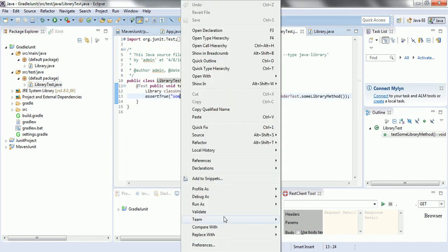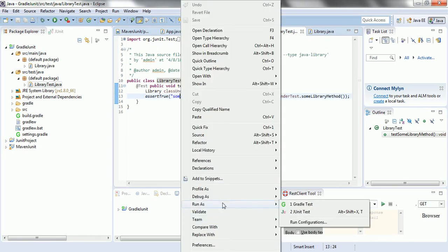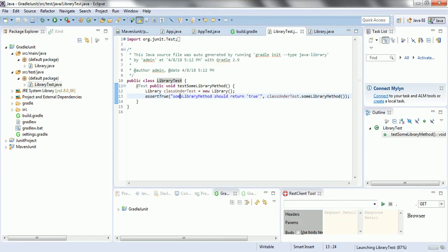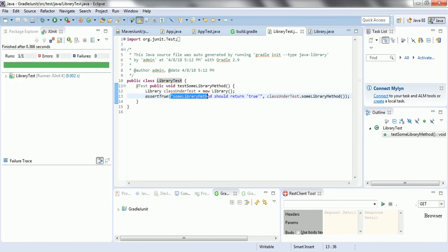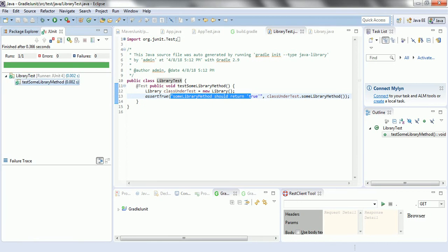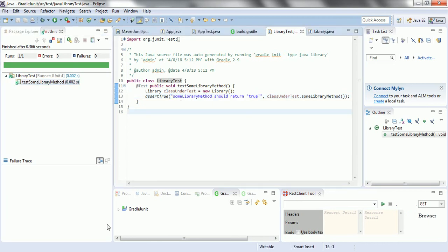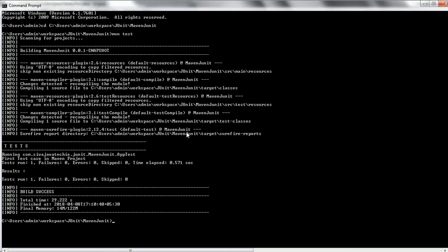There is also a Library class in the src folder, created by Gradle, and a corresponding test case written for it. Let us go ahead and run this JUnit test. We can see the output — assertTrue passes — and it gives us the success message. This is how we use JUnit in the Gradle project. We can also run gradle test from the command line.